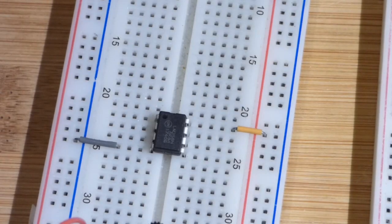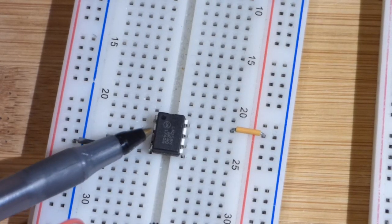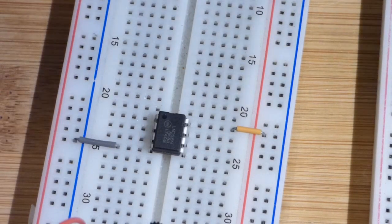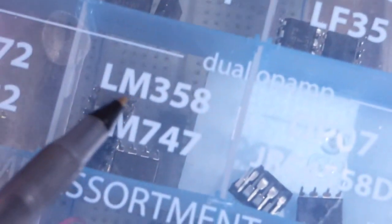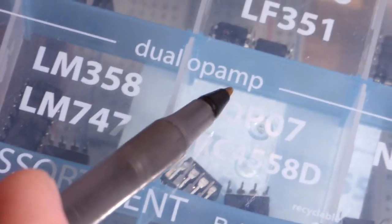Alright, so now in this video we're going to take a quick look at this integrated circuit. So this is an LM358. It is a dual op amp.